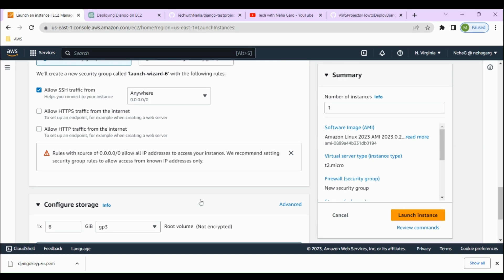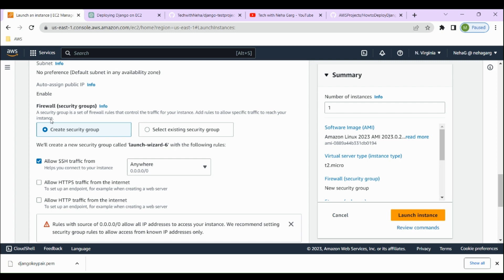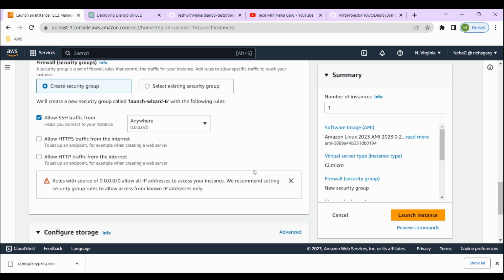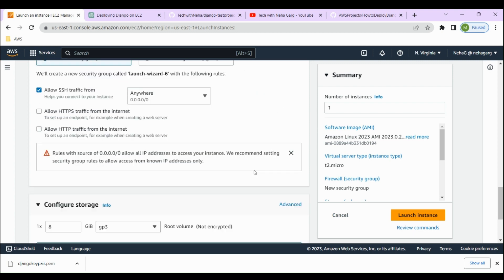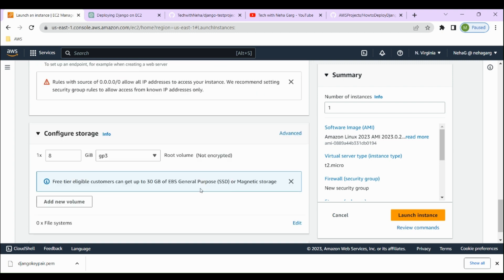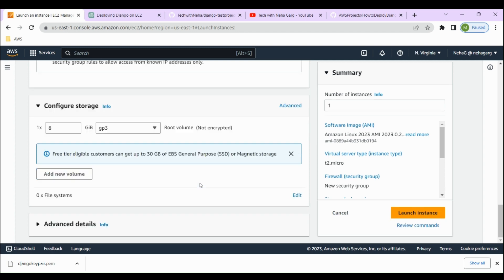We've selected 'create a security group', so it will create a new security group for us. We'll keep everything else as default and click on 'Launch Instance'.